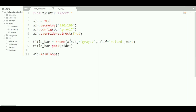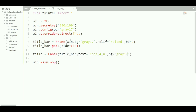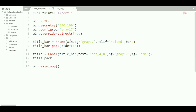Now we need to set the title of the window, so we'll use a Label. We say 'title = tk.Label(title_bar)', set its text to 'Code4U', its 'bg' to gray17, and its foreground color 'fg' to something like 'lime'. Then we pack it: 'title.pack(side=LEFT)'.